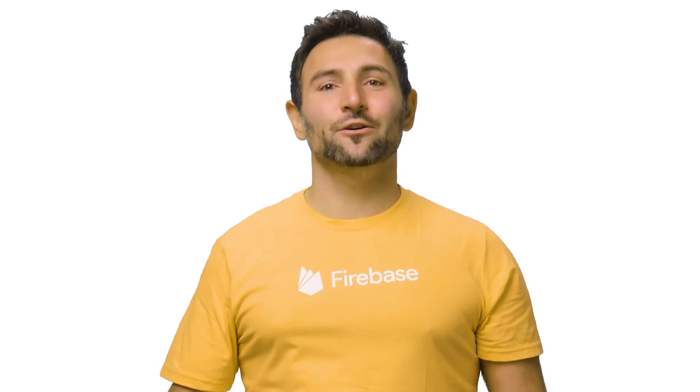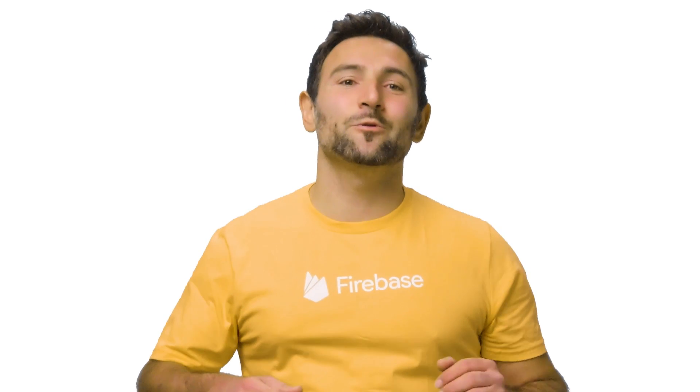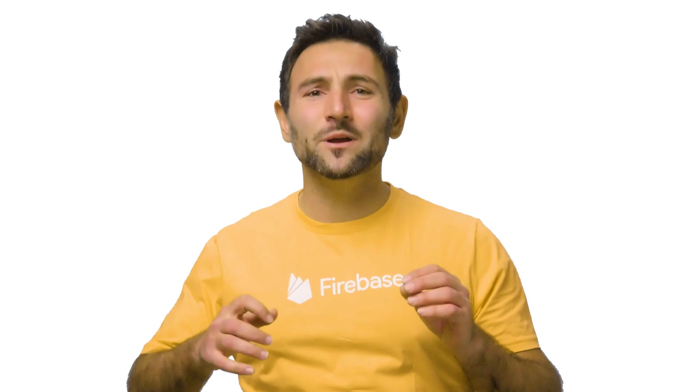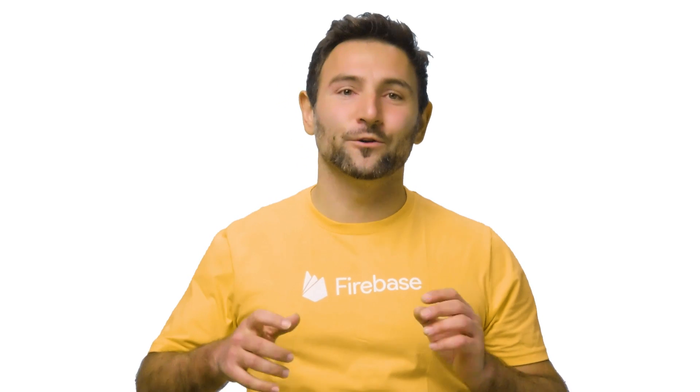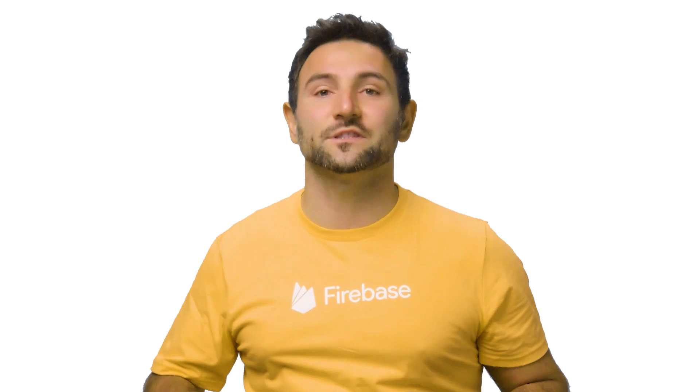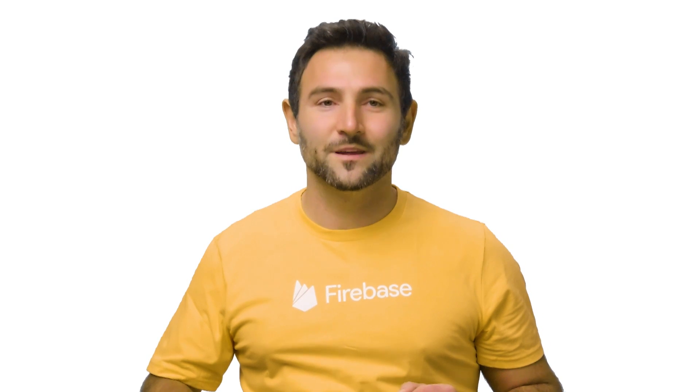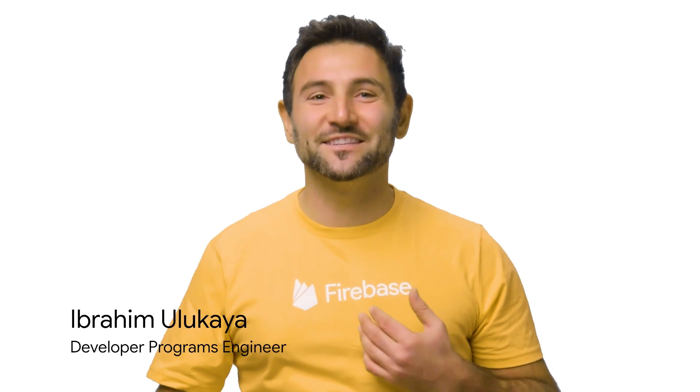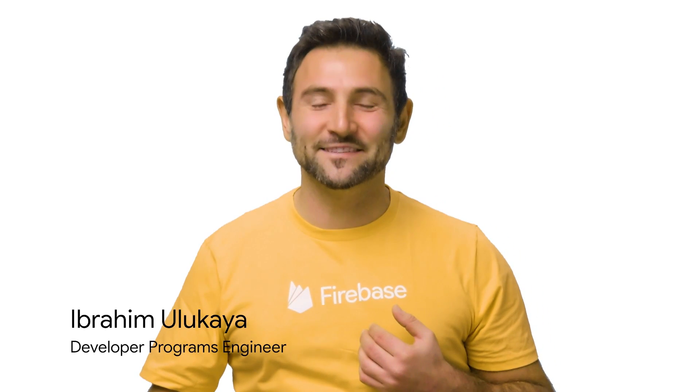It seems machine learning is everywhere nowadays. And with so many offerings for you as a mobile developer, it can get really confusing as to where you should start. I'm Ibrahim Ulukaya, an engineer on the Firebase team.